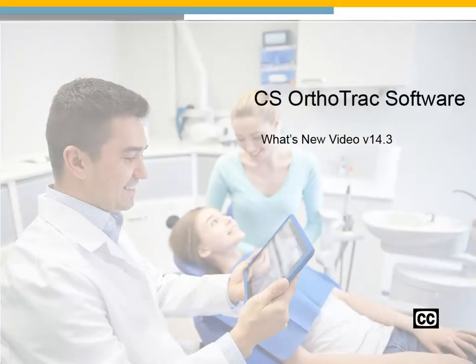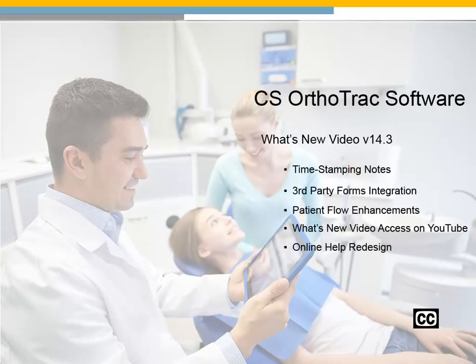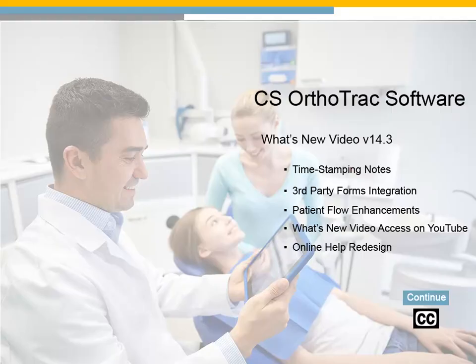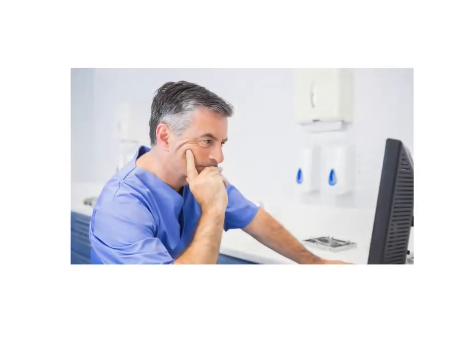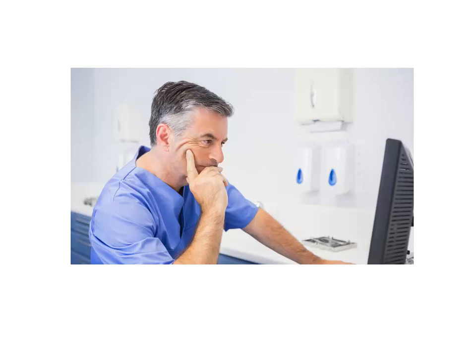CS OrthoTrack What's New video for version 14.3. Click Continue to proceed. Improved workflows enable staff to be more productive throughout the workday. We are excited to share with you the enhancements included in OrthoTrack version 14.3.